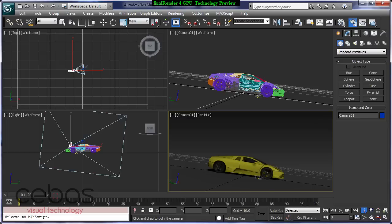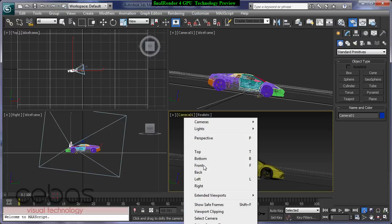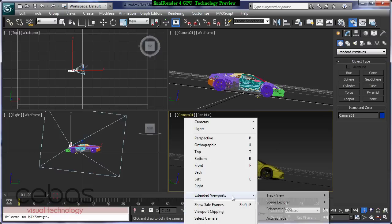So we have a GPU card here, an NVIDIA card, and we will use that for preview rendering in real time. So for that, I'm going to activate our active shade.